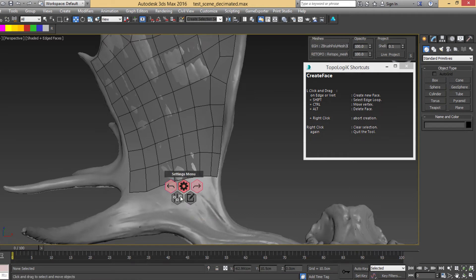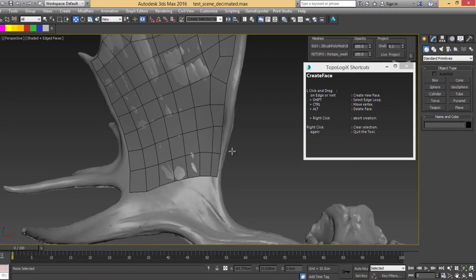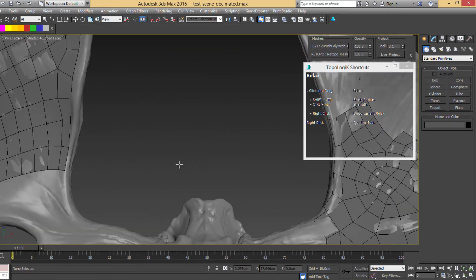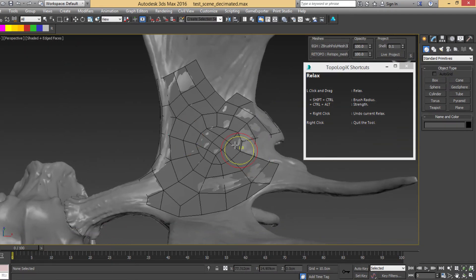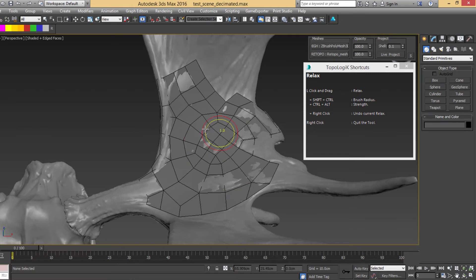Alright, let's go back to the Relax tool and do another relaxing here.